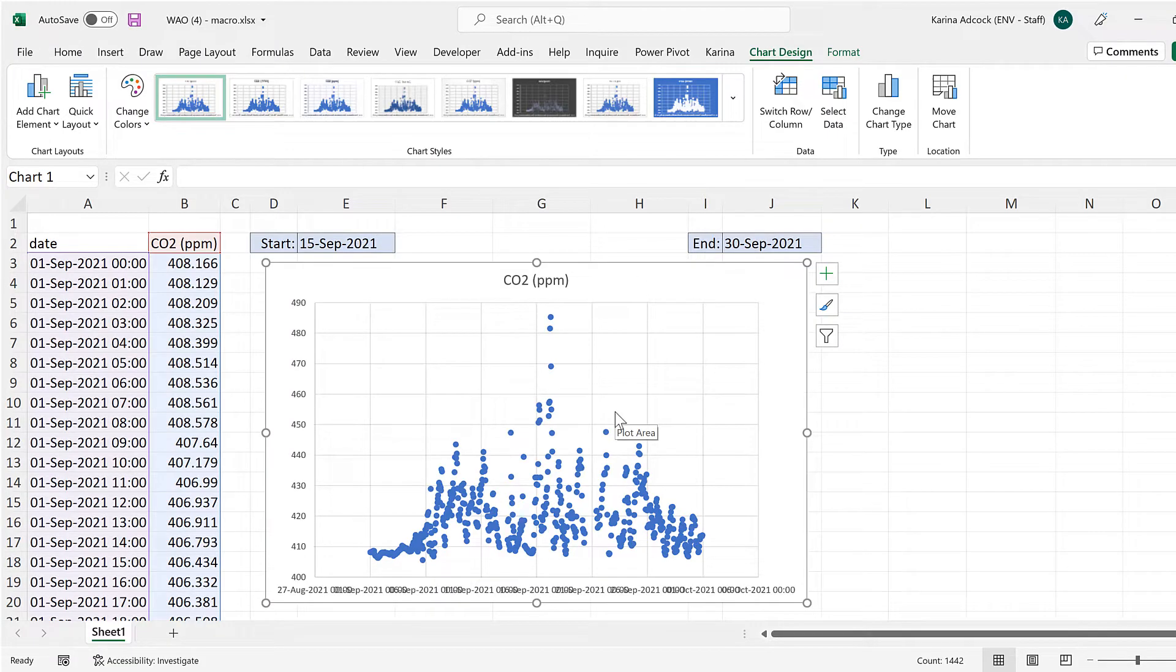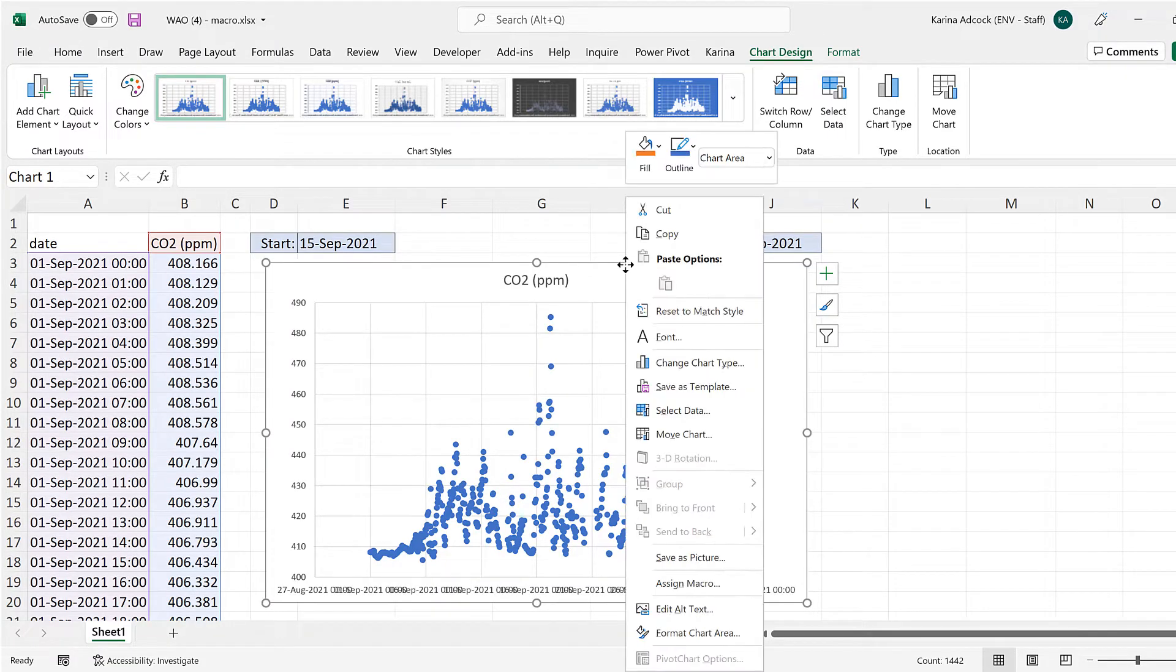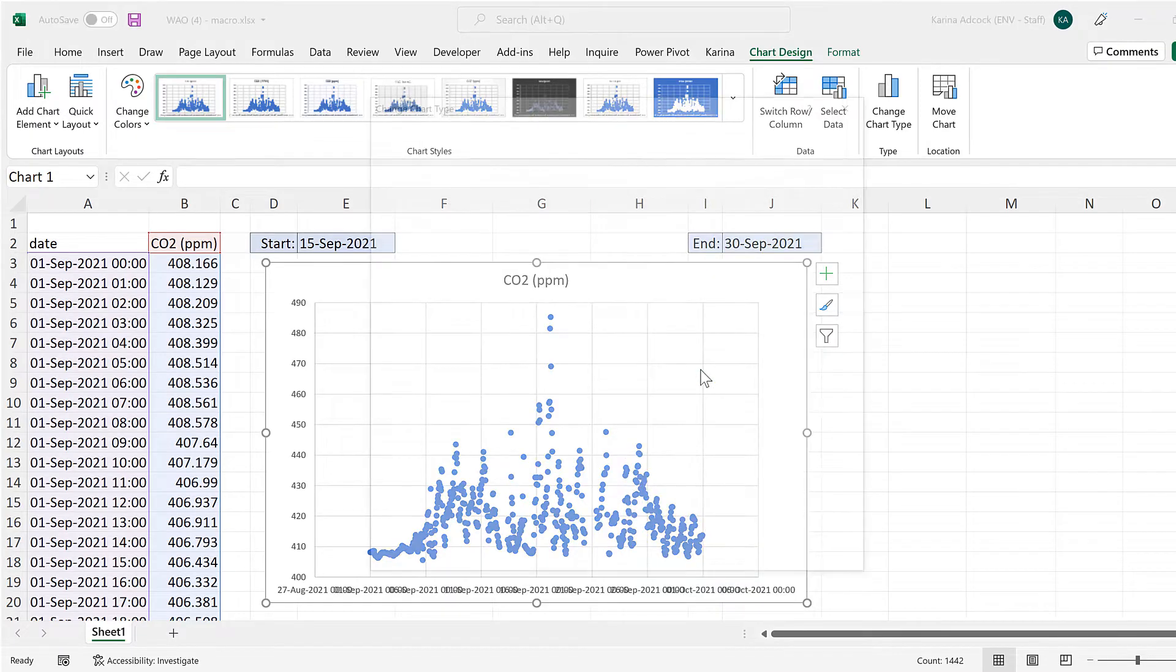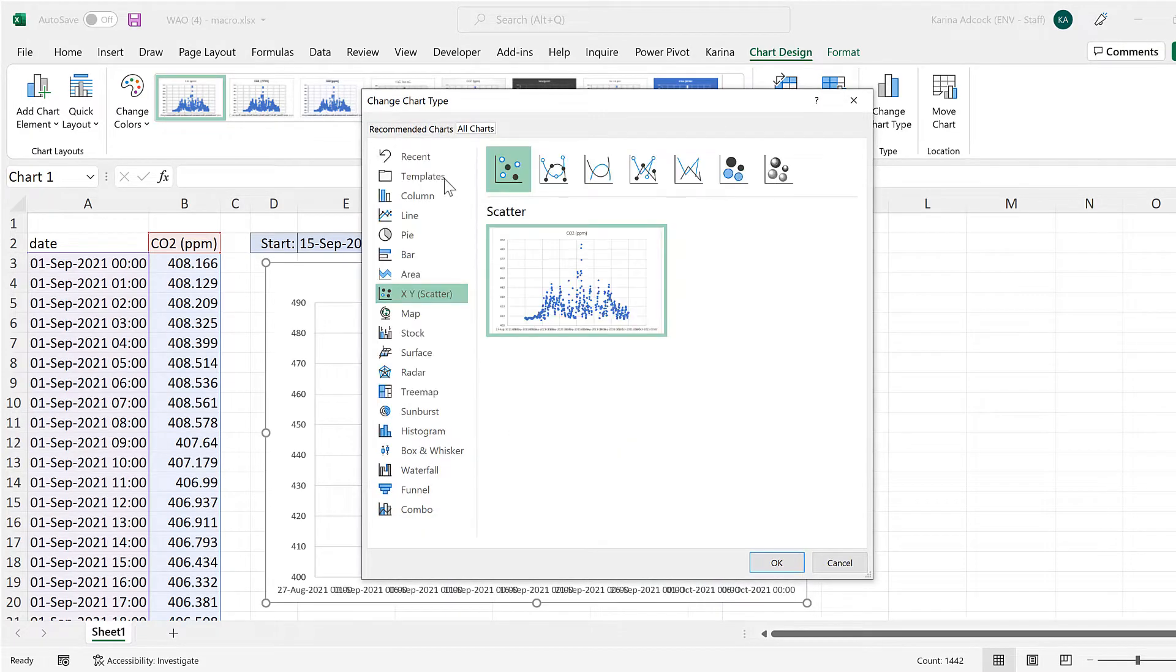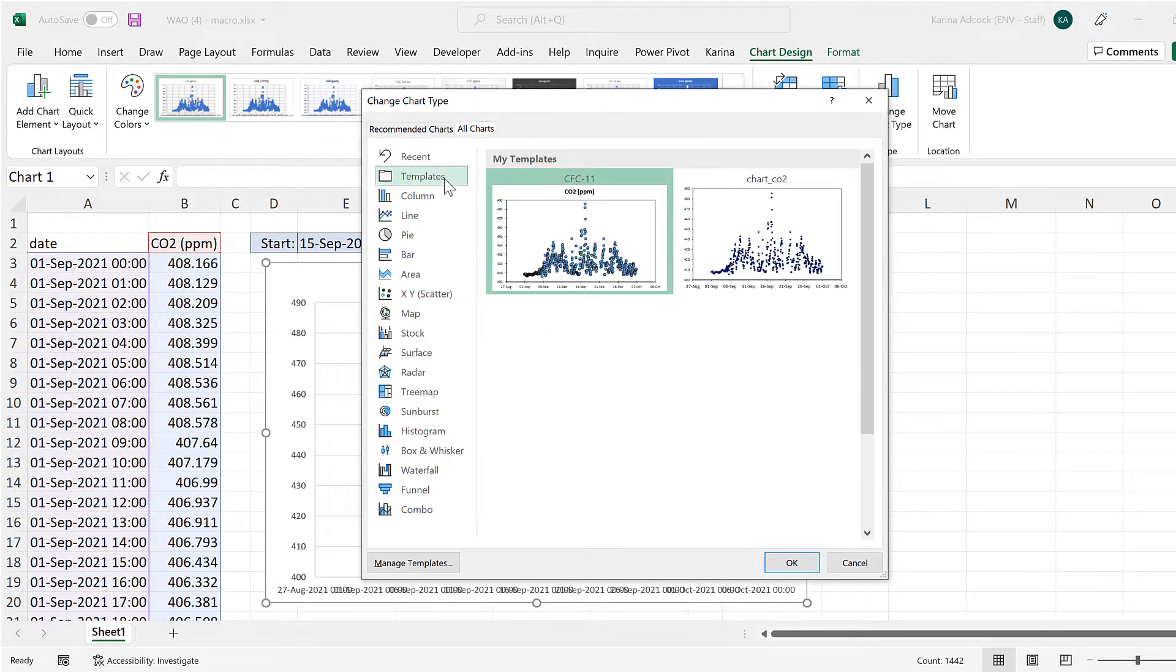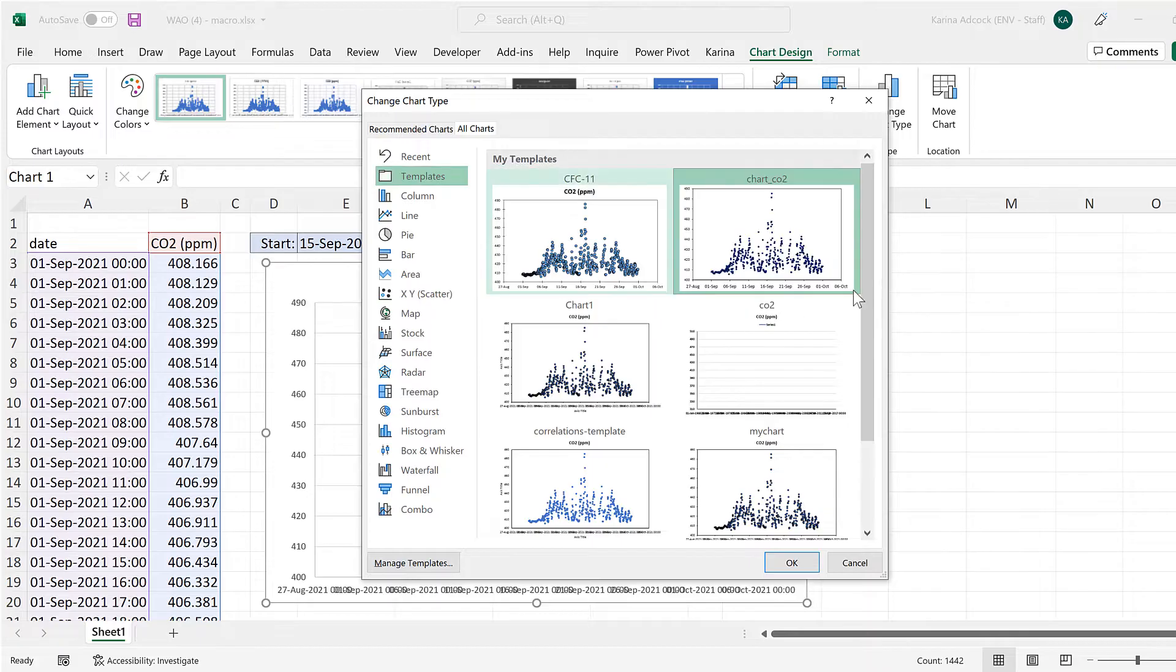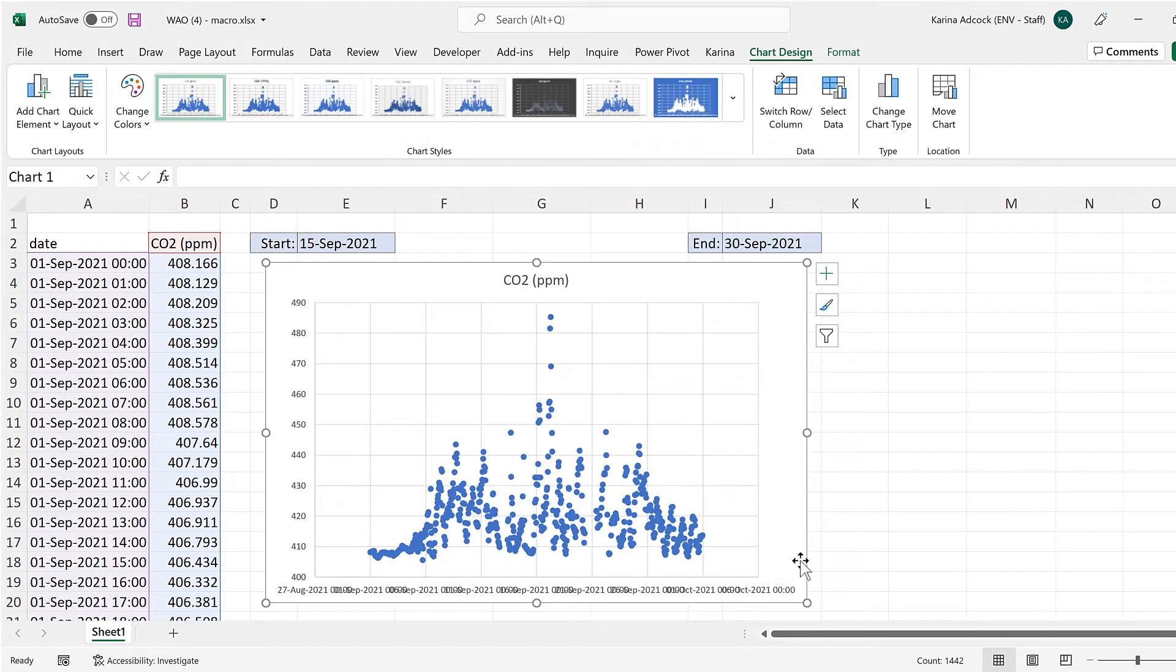And in order to format this quickly I am going to right click and go to change chart type and templates and then select this template here and okay.